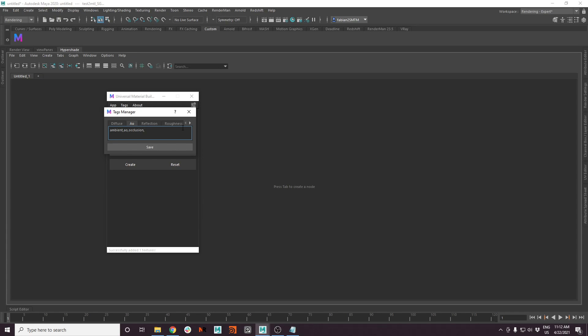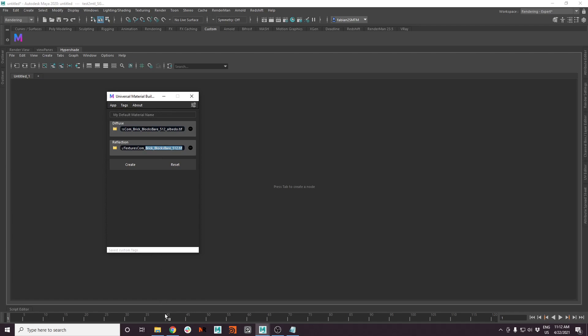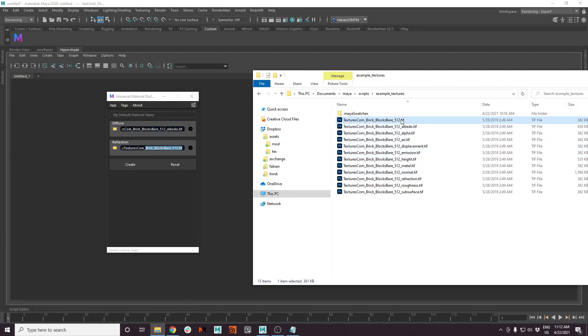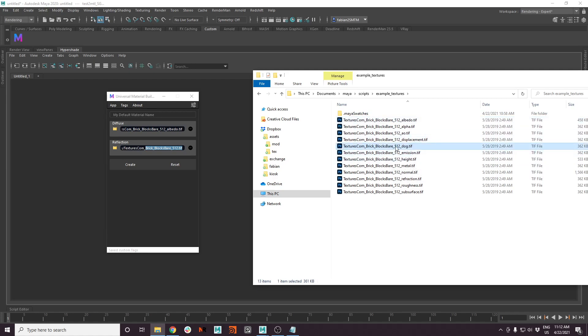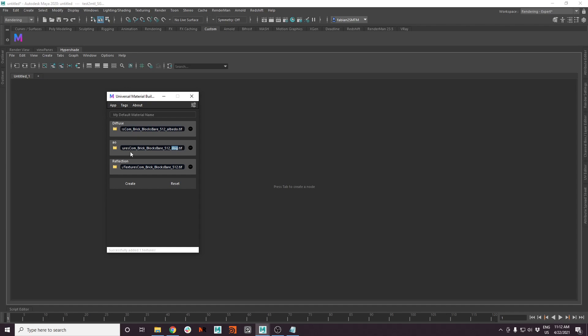So let's say the ambient occlusion is called dog for now. Press save. And now let's see if we name our, I mean occlusion textures are always called dog for some reason. Let's just simply drag and drop the dog texture onto it and it will detect that it's the ambient occlusion channel.